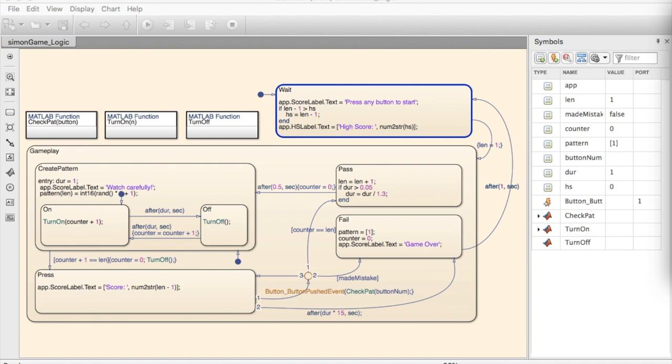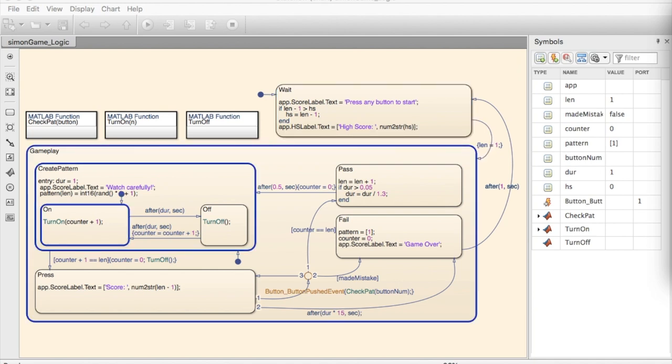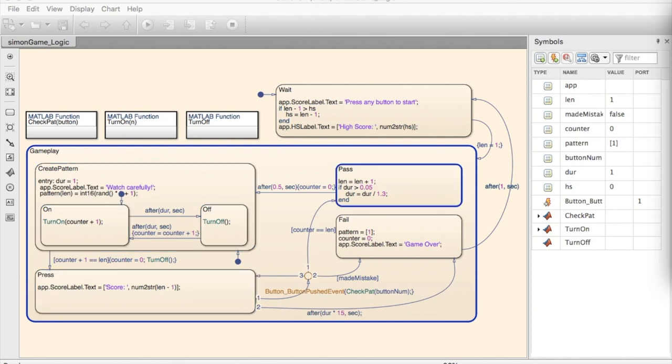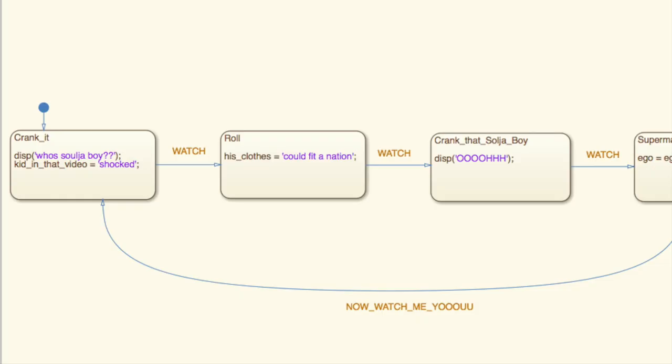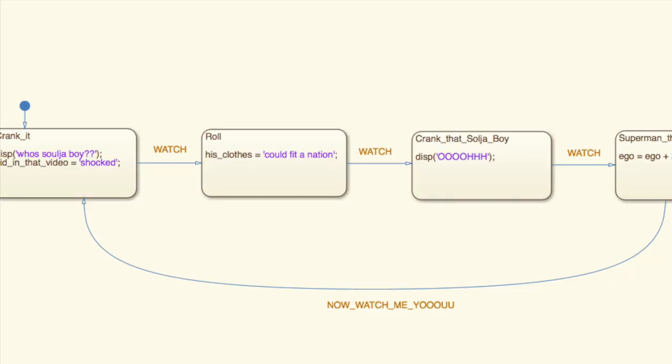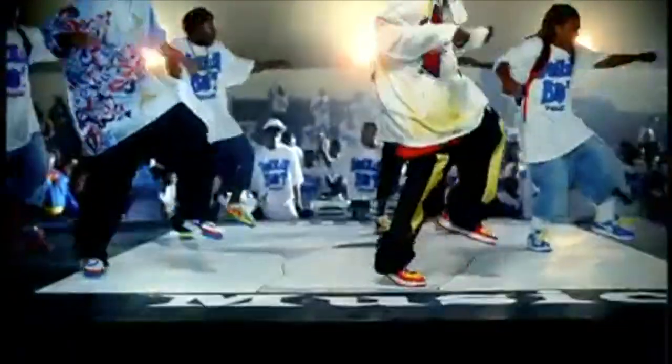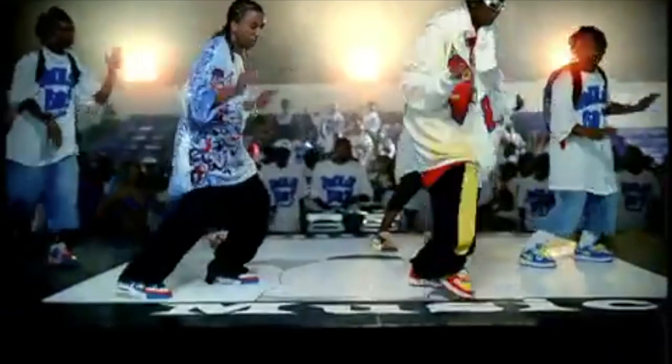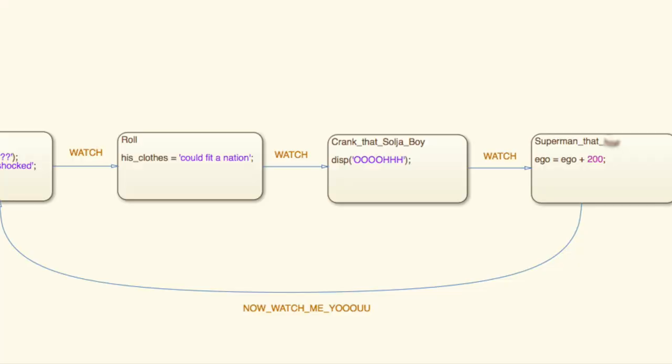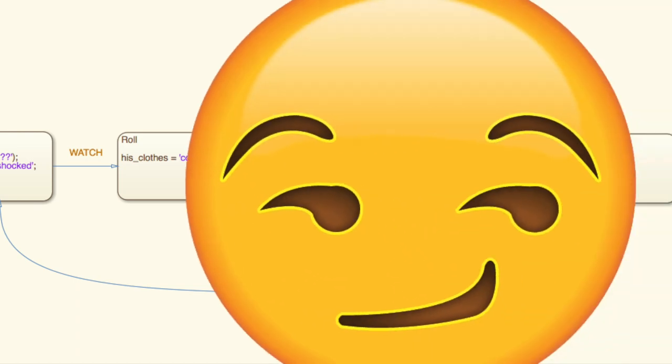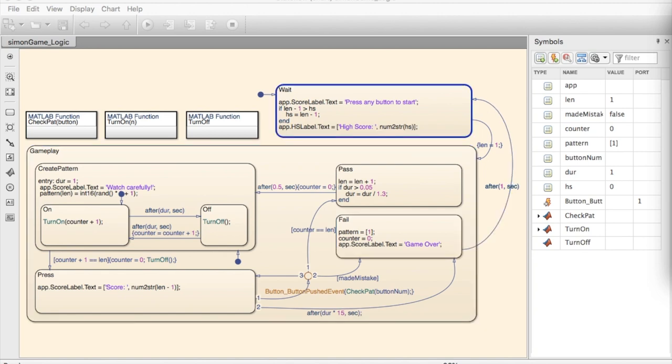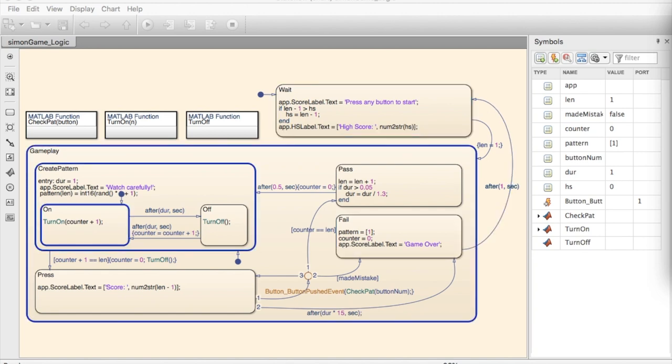First, what is Stateflow? Stateflow is a control logic tool used to model and simulate state machines. A state machine being a device that can go between different modes when an event occurs. For example, here, you watch Soulja Boy crank it, then roll, crank that Soulja Boy, and finally, superman that. Anyway, after a condition's been met, or enough time has passed, Stateflow will transition to the next state, subsequently executing the code inside of it.